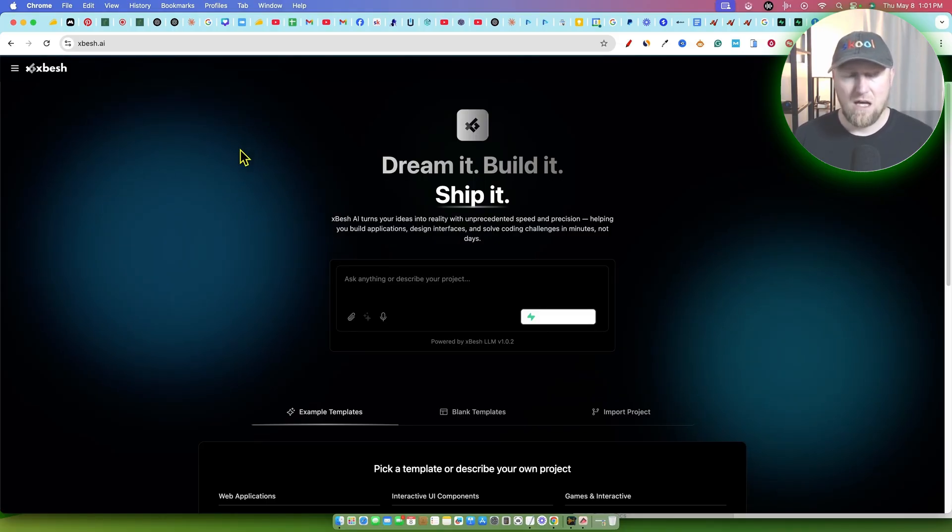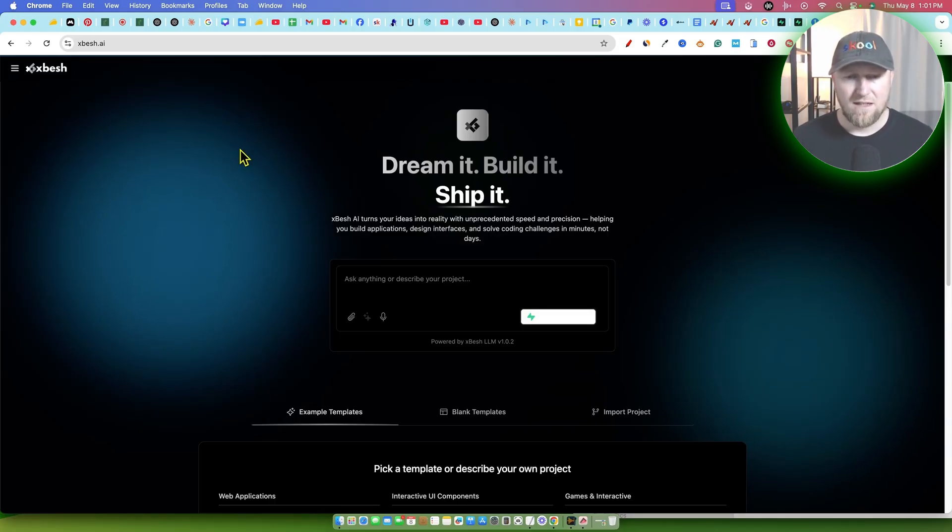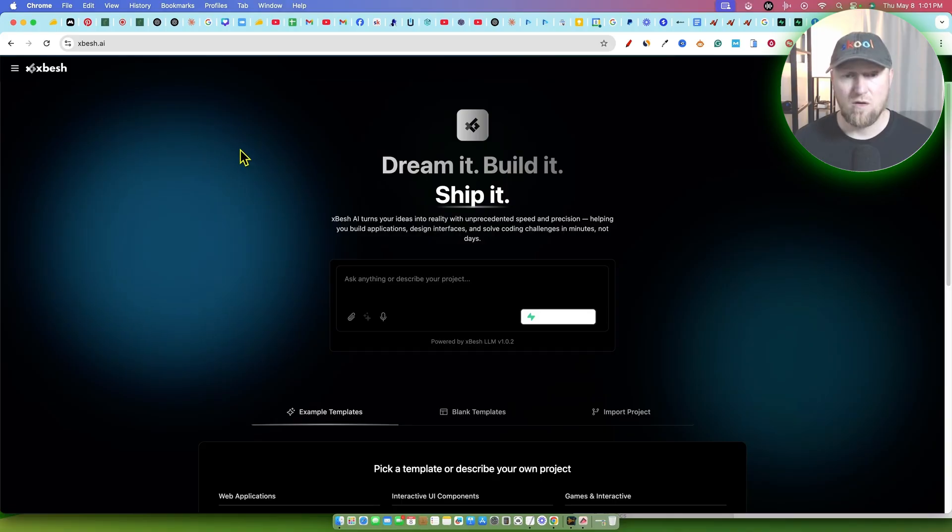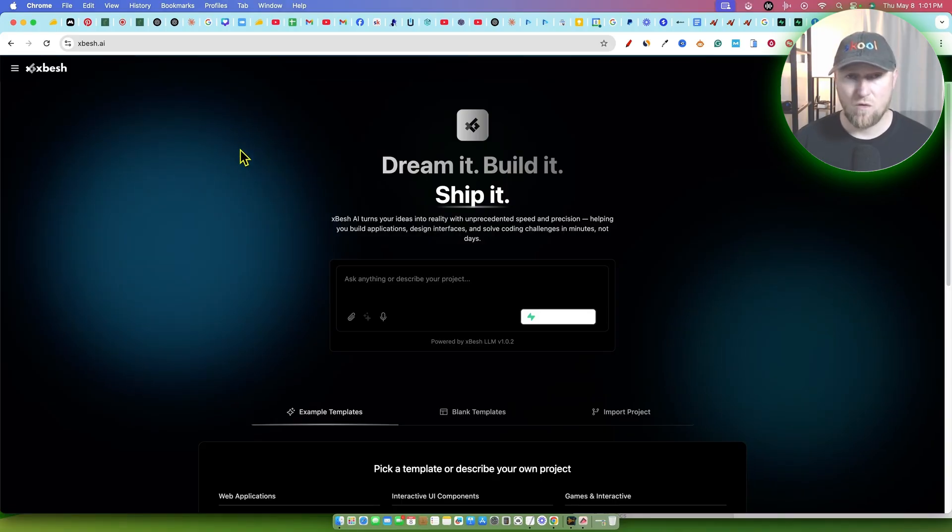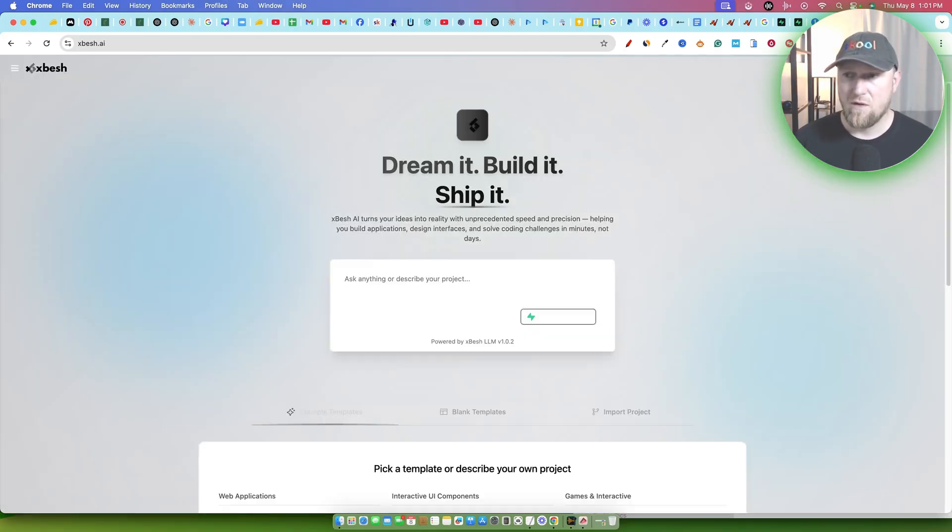With this application, you can use it a lot like you can with ChatGPT, Gemini and Claude. You basically tell it what you want it to create for you, and then it's going to go out there and do all the coding for you for your application or your website. So really cool stuff.